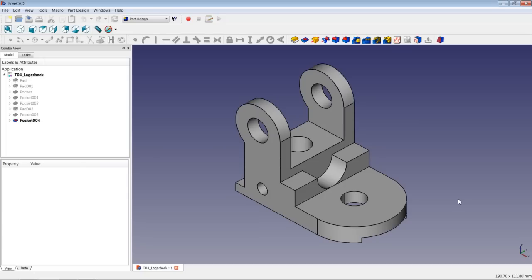Hello and welcome to another video tutorial about FreeCAD. In this video tutorial we will model a viewing bracket shown on the screen. We will use the part design workbench and do more lessons in setting up sketches and constraining them, and using the pad and pocket operations with the different available options.